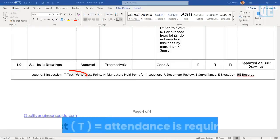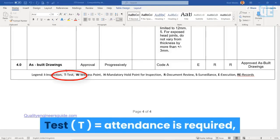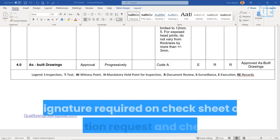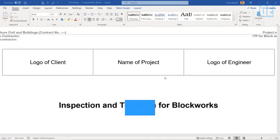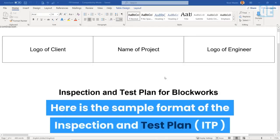'T' stands for Test: attendance is required, and signature is required on the check sheet of the Inspection Request and checklist.